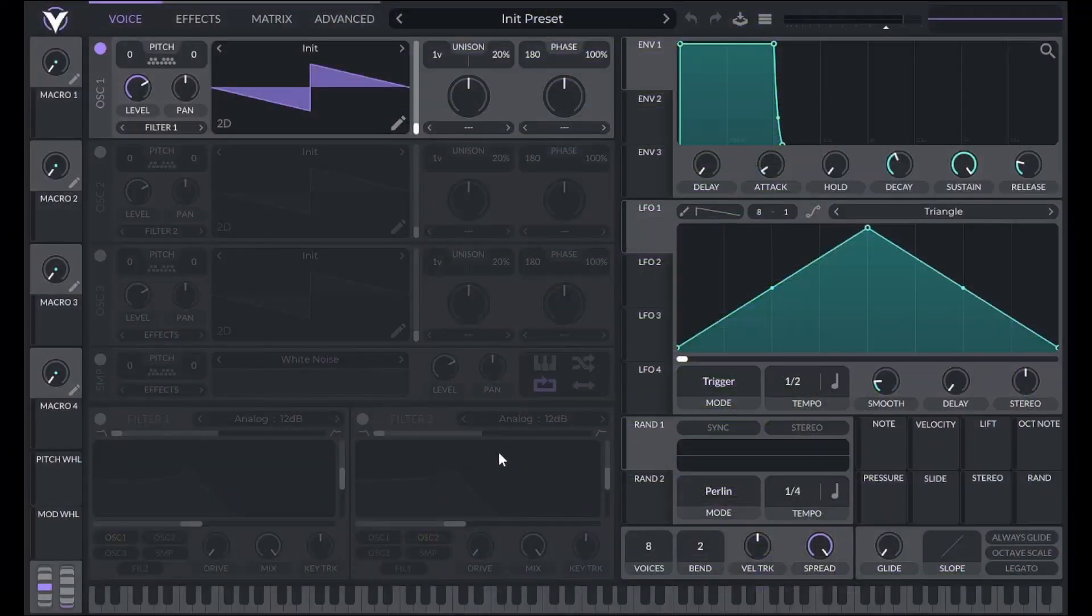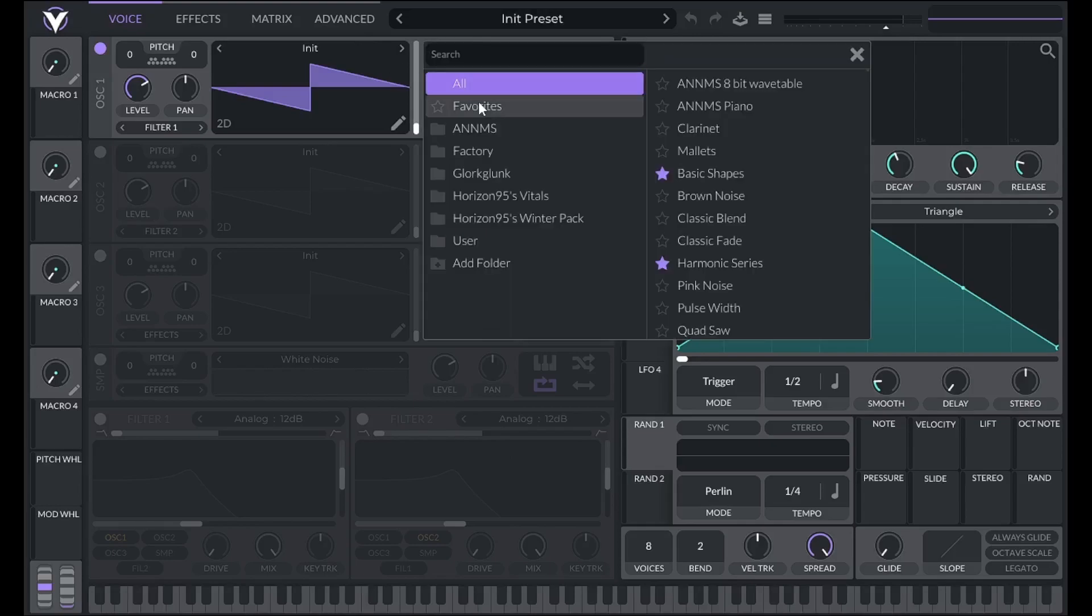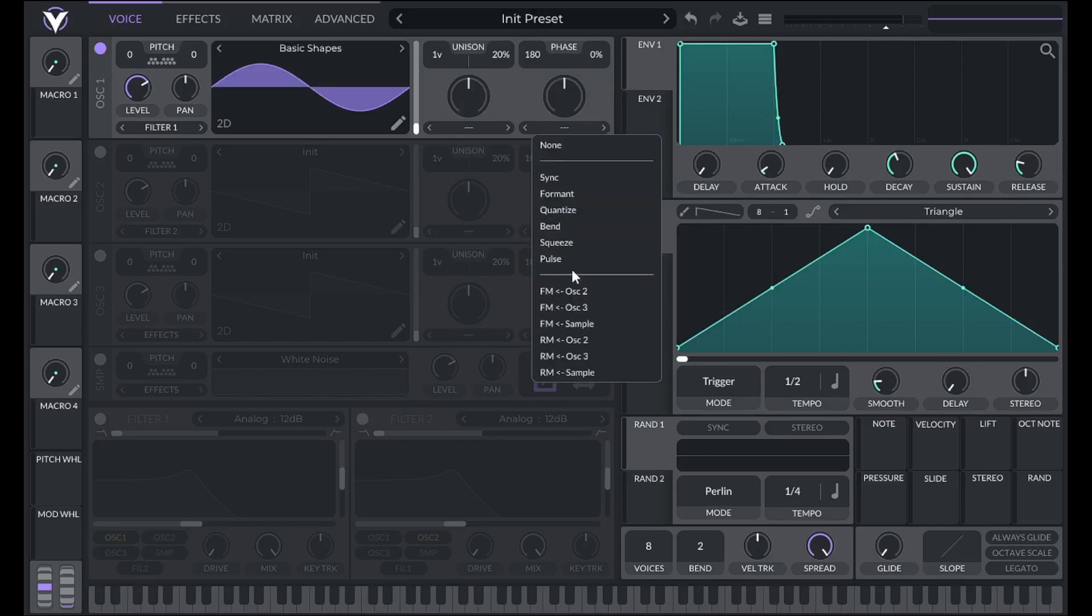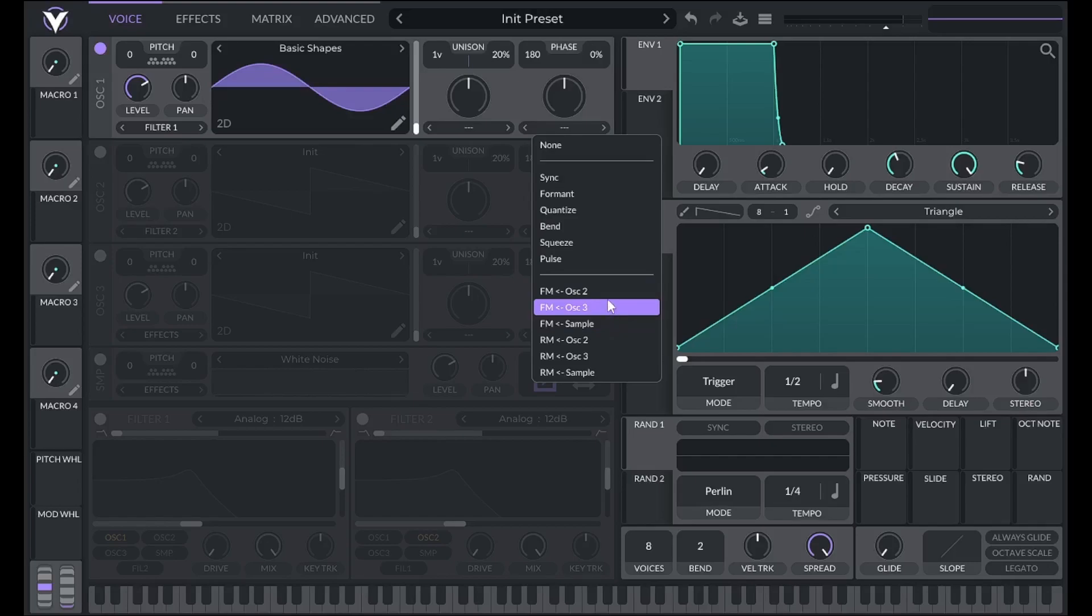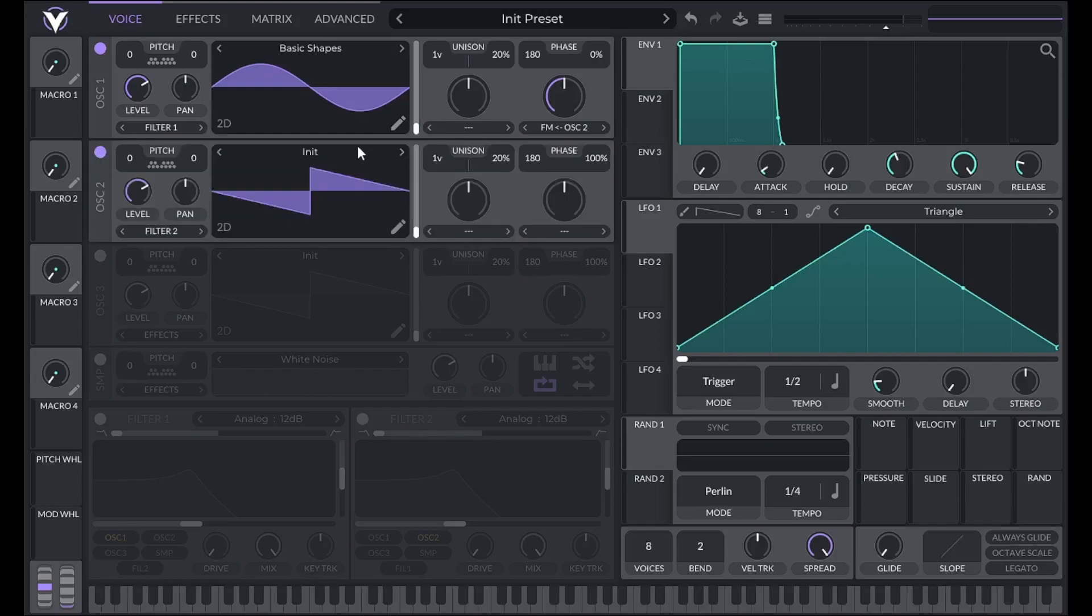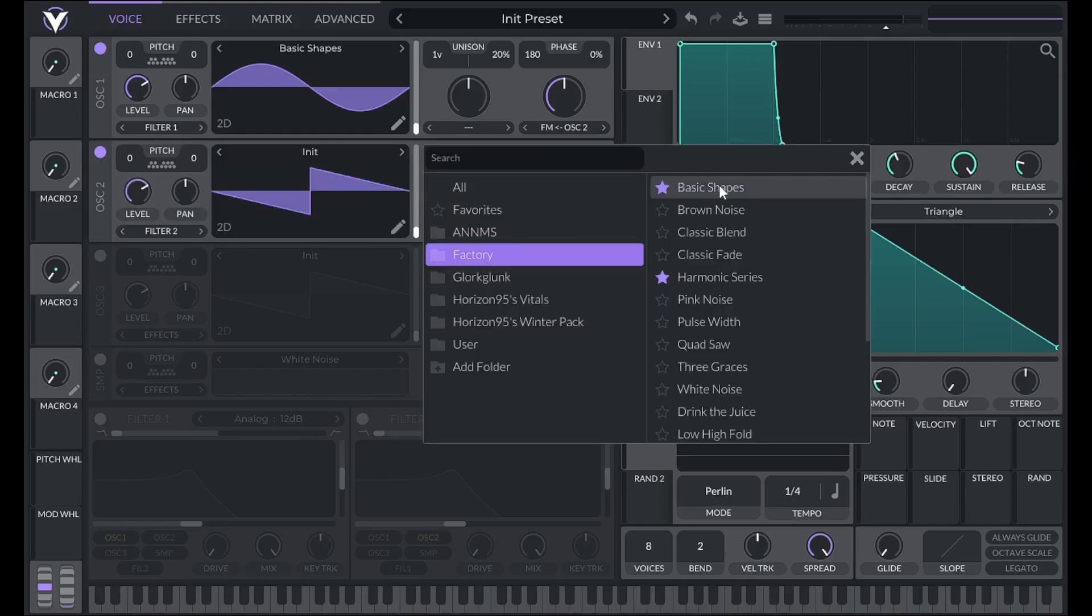Now let's use frequency modulation in Vital. For oscillator 1, I'm going to choose a sine wave from basic shapes. Now I can add frequency modulation from here. We can choose any other oscillator, including the sampler, as a modulator. Now, in order to hear the difference, I have to turn on the oscillator I chose as a modulator, in this case oscillator 2.